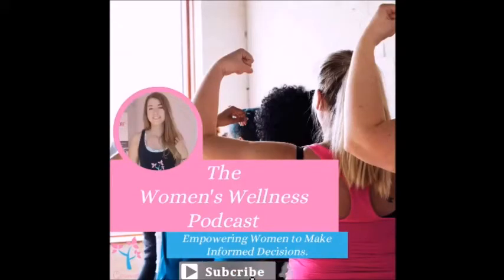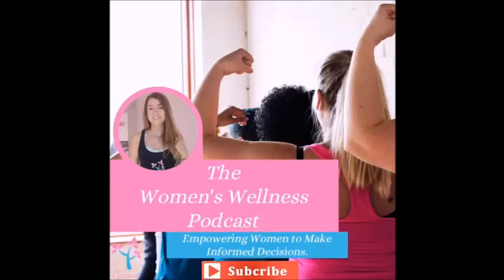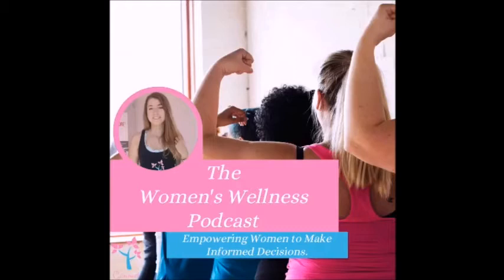Welcome to the Women's Wellness Podcast, where we interview experts in various fields with the goal of empowering women to make informed decisions about their health, life, and family. I'm your host, Amy Jane Smith, and I would like to thank you for tuning in today.